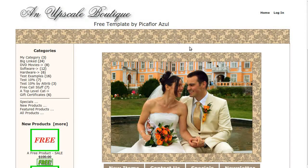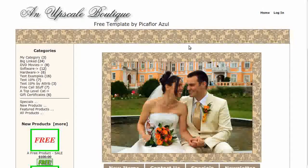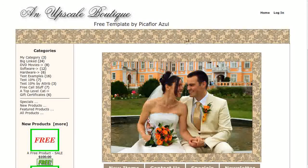Hi! Today I will be showing you how to turn on the header search box. The template that you see here is called Upscale Boutique. If you'd like to use it, go to our website and download it for free.